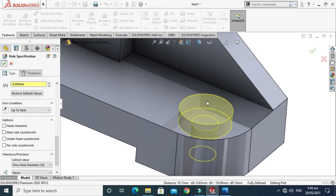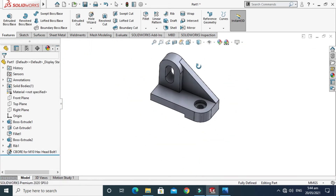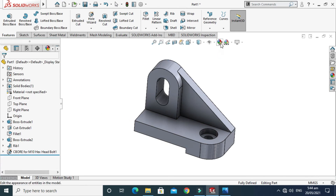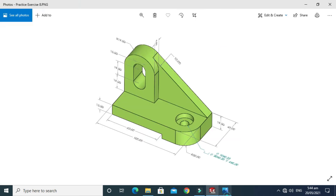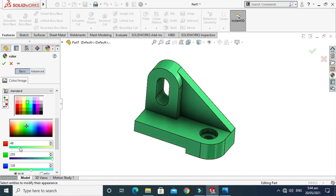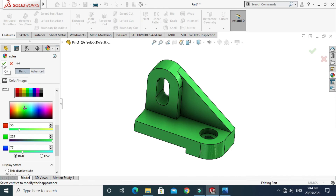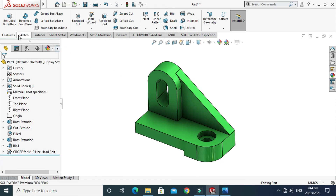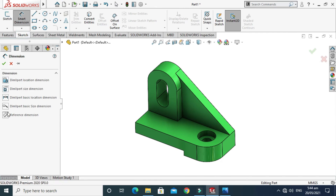Set end condition to Up To Next and press OK. The counterbore is done and we are almost done with this practice exercise. I'll go to Edit Appearance and make a green shade appearance. Then I'll go to Sketch, go to Smart Dimension, and use Reference Dimension to check my dimensions.